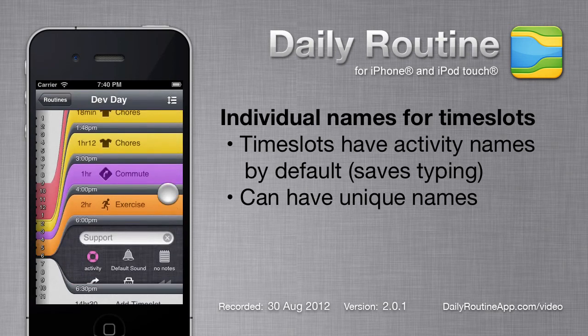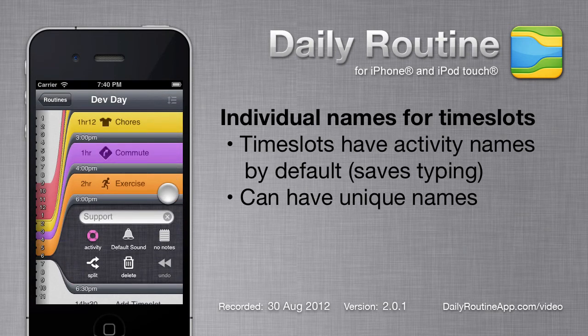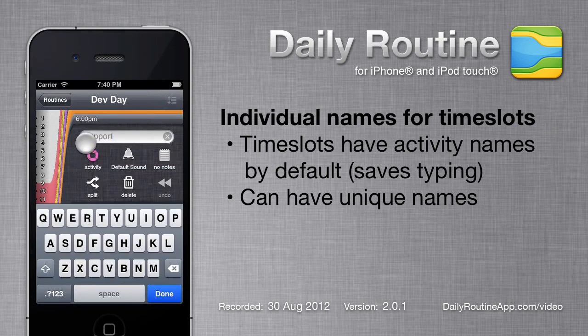Timeslots have their activities titled by default, but sometimes we want to be a little more descriptive. In that case, we just type in a name for this individual timeslot.